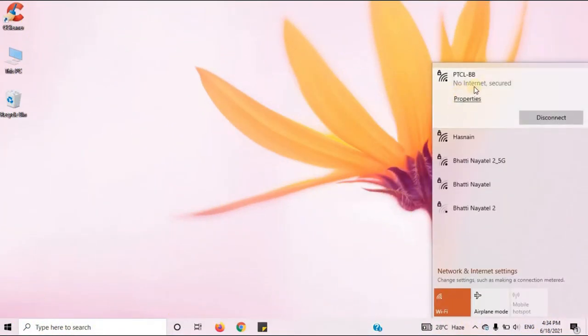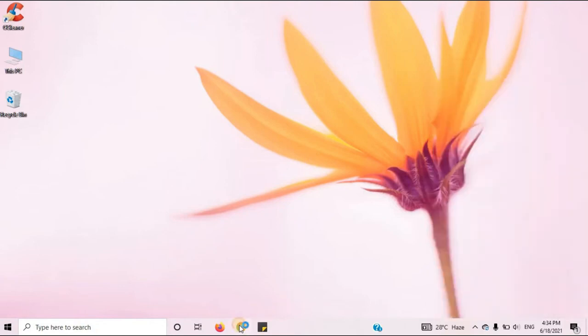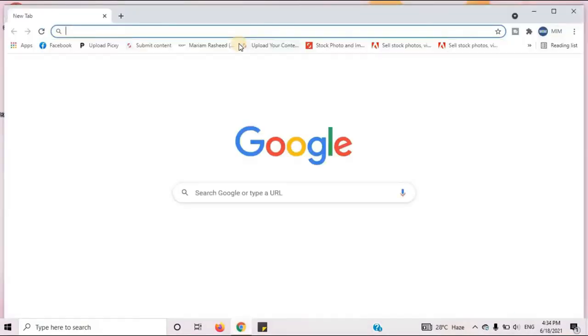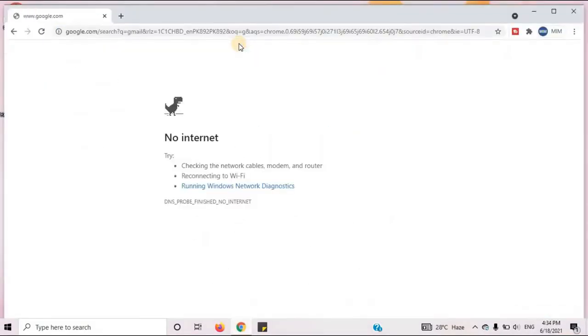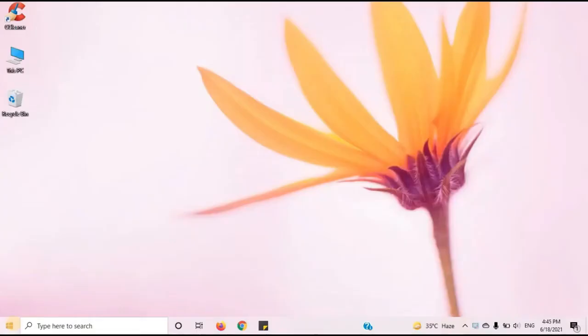You can see that it is showing no internet. Let's fix this problem. Follow the steps I am going to do.